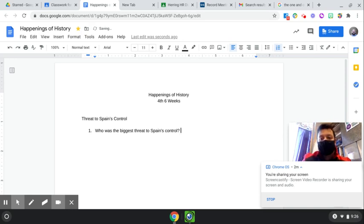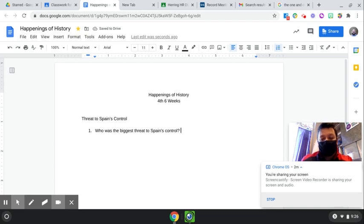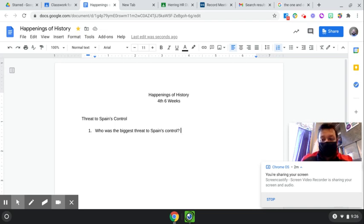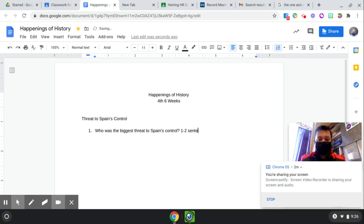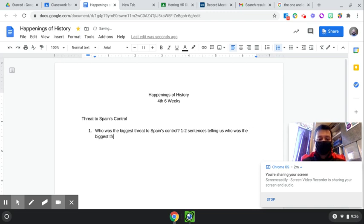Now, what we want you to do is we want you to write one to two sentences as your answer. So tell me, in one to two sentences, who was the biggest threat to Spain's control? So, one to two sentences telling us who was the biggest threat to Spain's control.